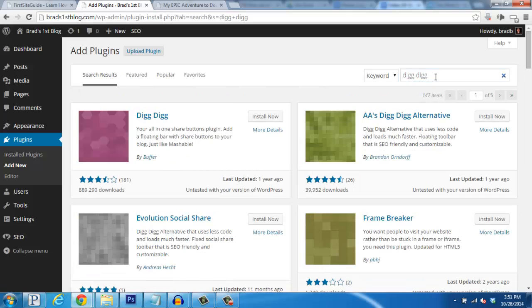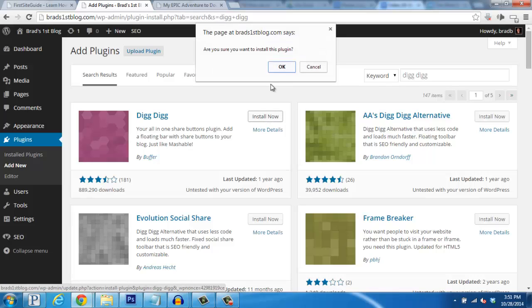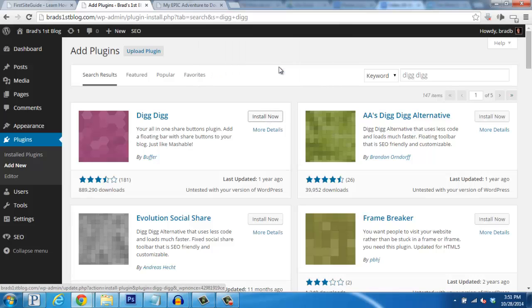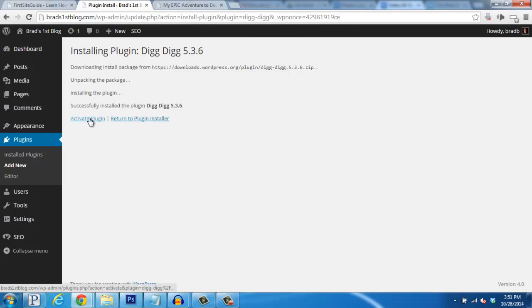Here's the DigDig Social Shares plugin on the left here, so click on Install Now, click OK to confirm, and then once this page loads up and it installs, click on Activate Plugin.